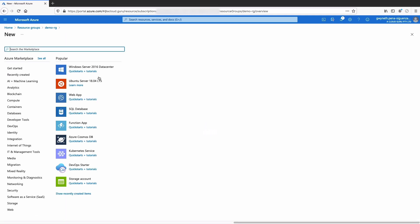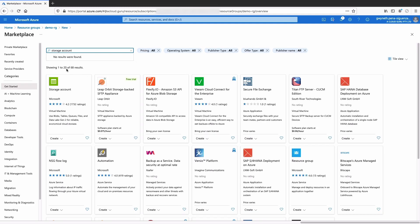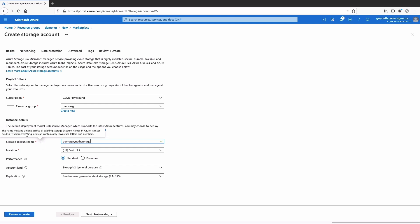We're going to hit Create Resources and we can search for storage account. It should be your top result. Then we're going to hit Create Storage Account and just make sure the subscription and the resource group are set to the one that we just created. One thing to keep in mind is that there are some restrictions to the name that a storage account can have, so if you hover over the information icon, it'll give you all those details.